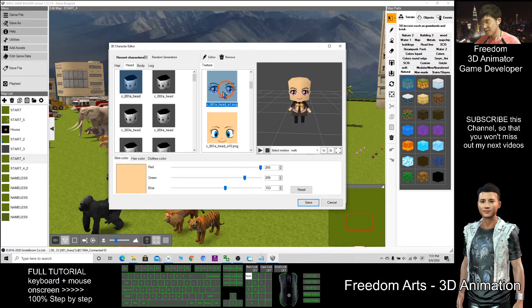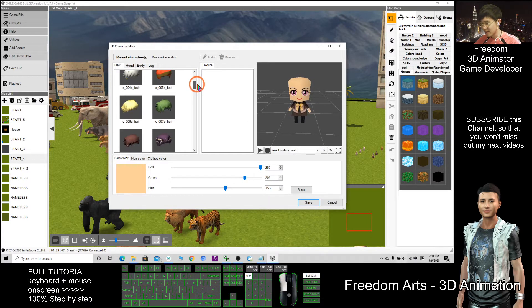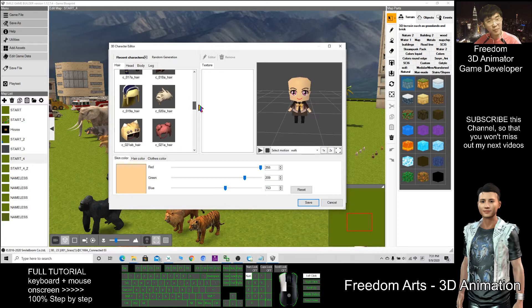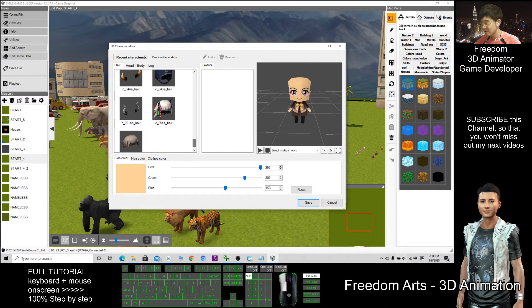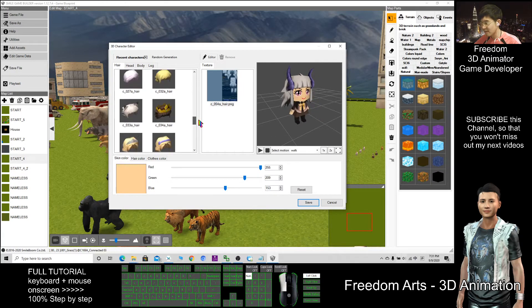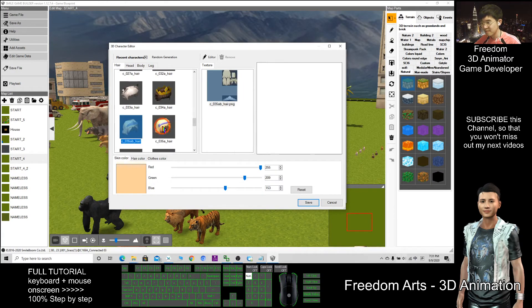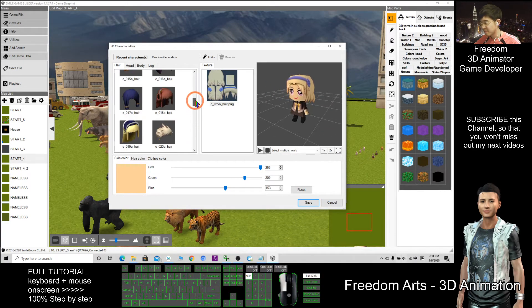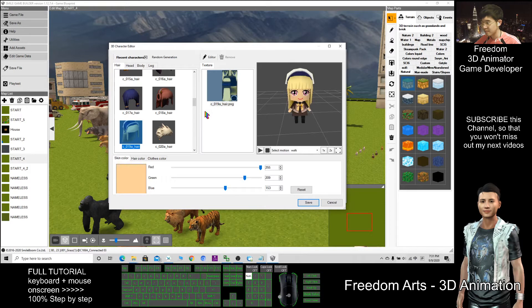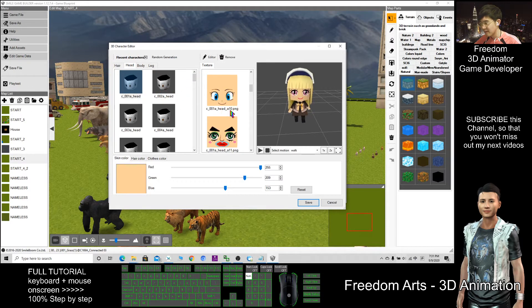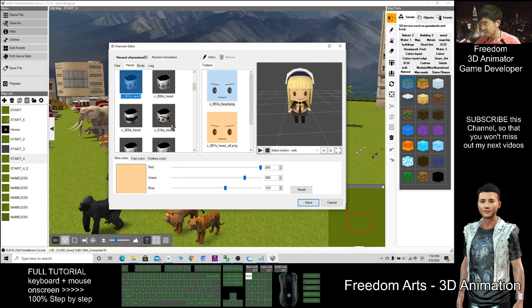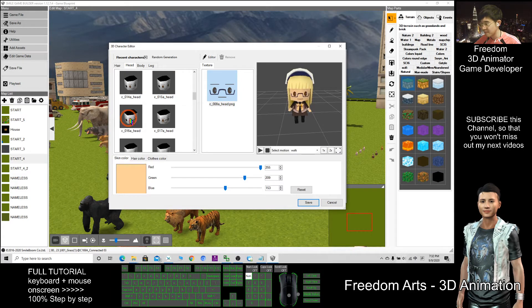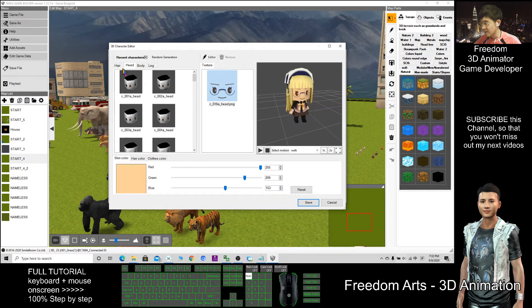So next I'm going to choose a hair. These are the hair styles that are already embedded inside this software where you can create it. There are a lot of hair styles. I can choose a face where I feel satisfied and choose a hair.